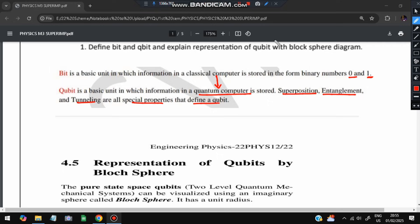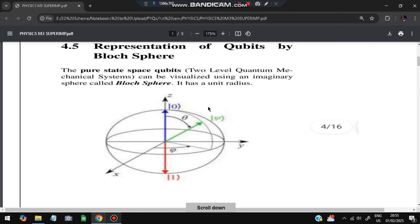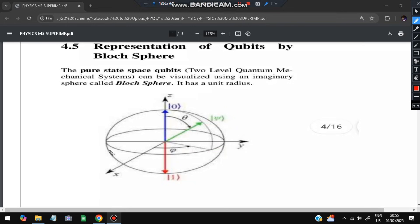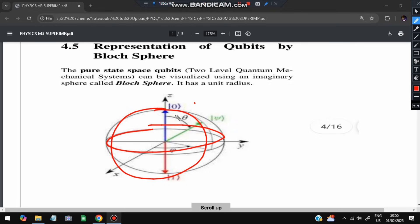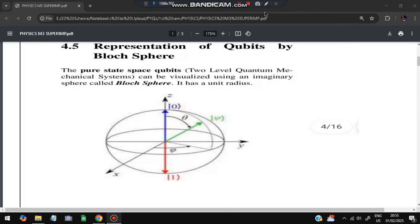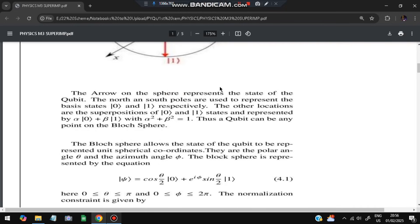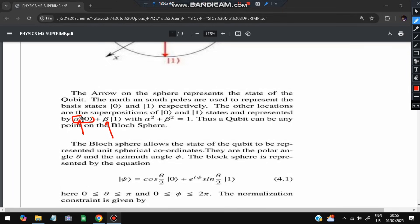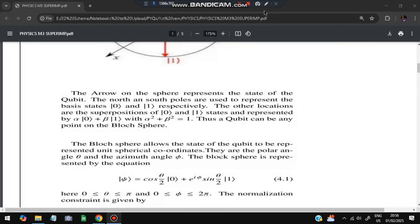A qubit is not a single 0 or 1 — it is a combination of 0 and 1. The representation of the qubit uses the Bloch sphere. A pure state qubit with two levels of quantum mechanical states can be visualized using an imaginary sphere called the Bloch sphere. It has a unit radius. The arrow in the sphere represents the state of the qubit. The north and south poles represent 0 and 1 respectively. The superposition is: alpha times |0⟩ plus beta times |1⟩, where alpha squared plus beta squared equals 1.